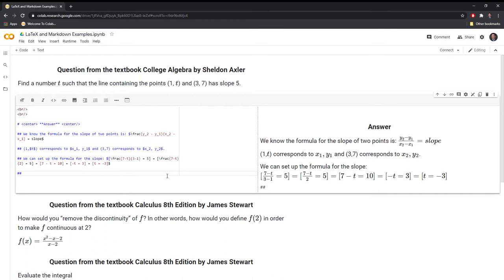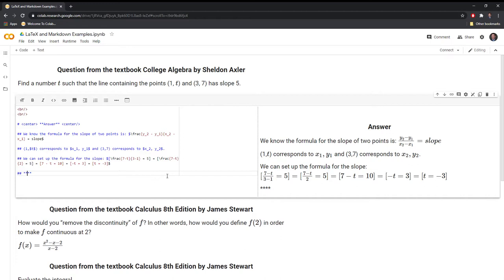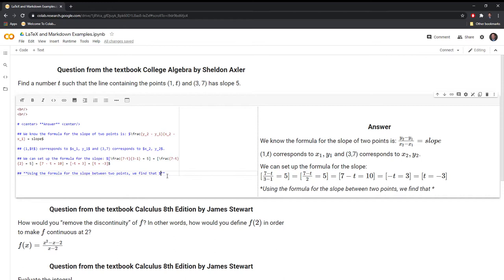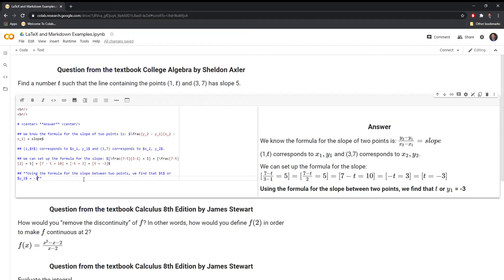Now let's type out the answer to make it very clear. I'll put it in bold using two asterisks, with the subheadings. So using the formula for the slope between two points, we find that T, or $Y_1$, is equal to negative 3. We solved our first problem.